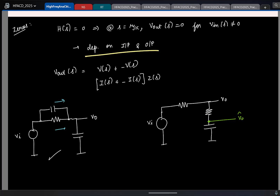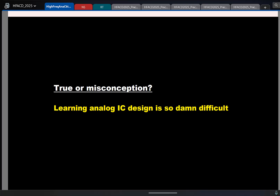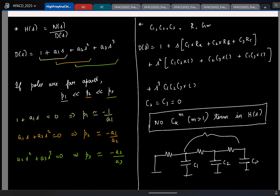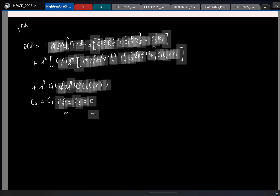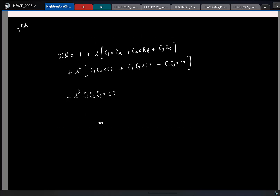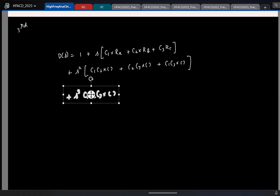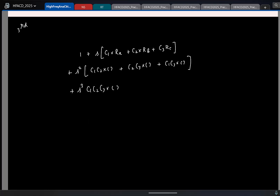So the zero depends on the input and output. There is also a foolproof way to detect if we have zeros in a circuit. Let us take a third-order system. I already have the denominator polynomial for the third-order system written. Now if the transfer function has one zero, the numerator will have a '1 plus an S term.' The S term comes due to capacitors — I have three capacitors, so I can have C1 times some Rx, C2 times some Ry, C3 times some Rz.